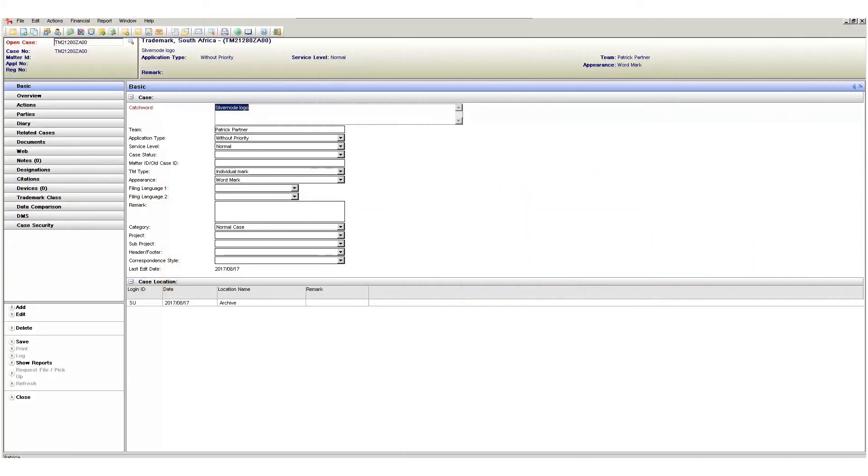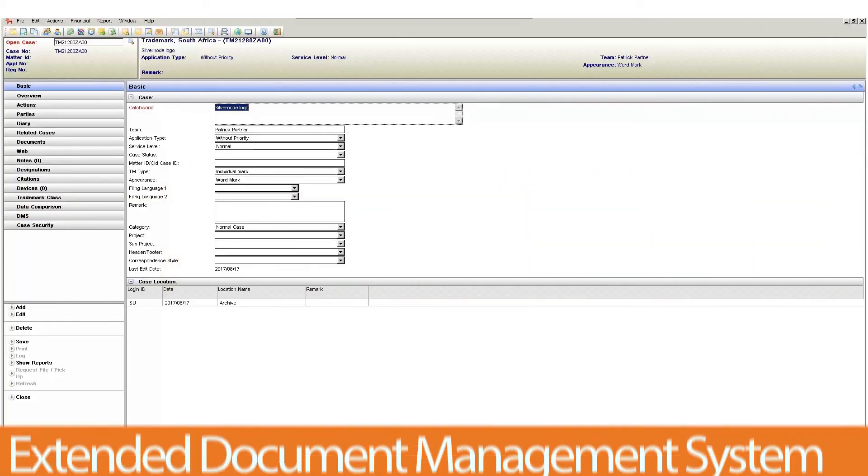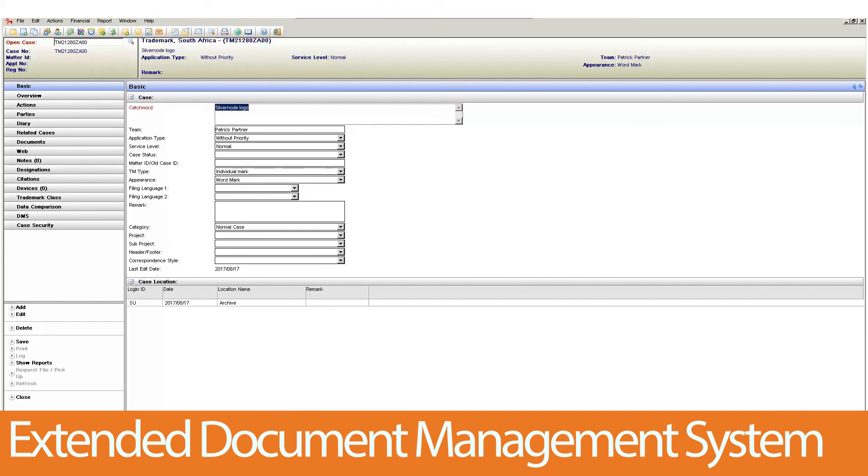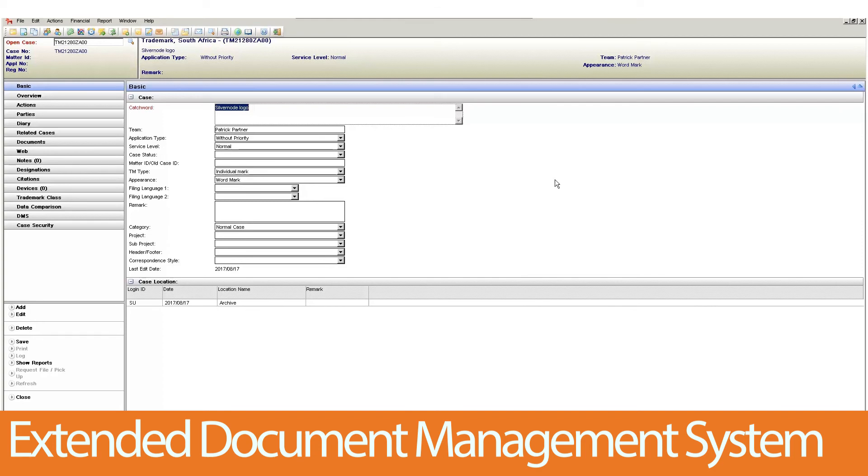The EDMS is Patricia's powerful extended document management system. In this series we will be looking at this great add-on in more detail. We will focus on items like searching, previewing, versioning and all the other robust features the solution provides.